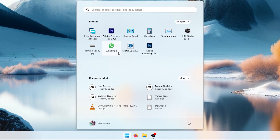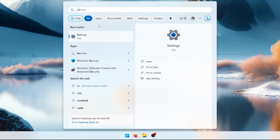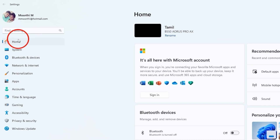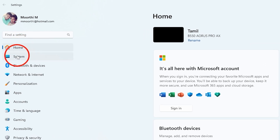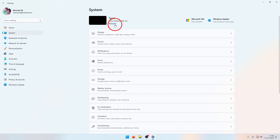First, open the Start menu, then go to Settings. Click Home, then System. Click on the top of the system name — this is the device name.